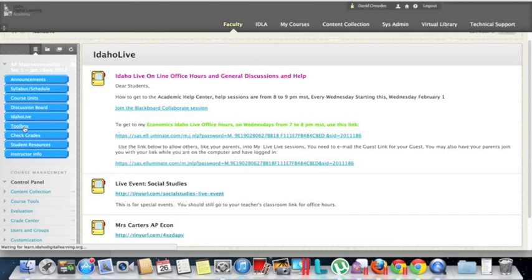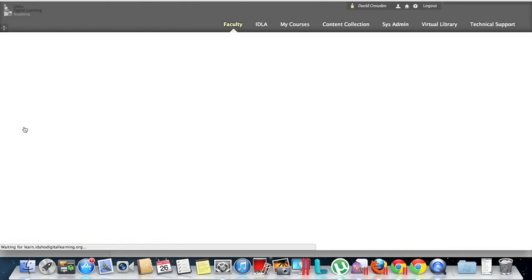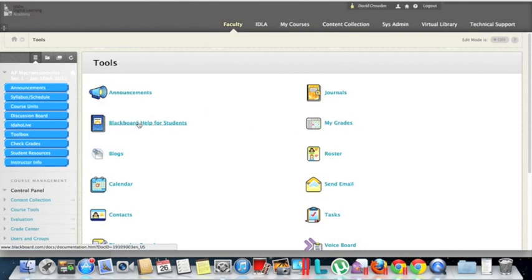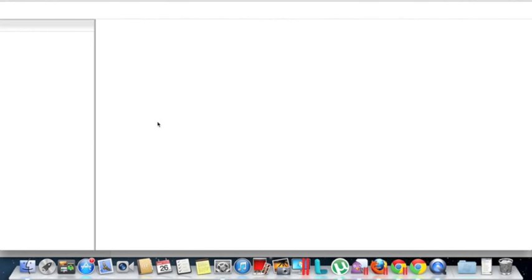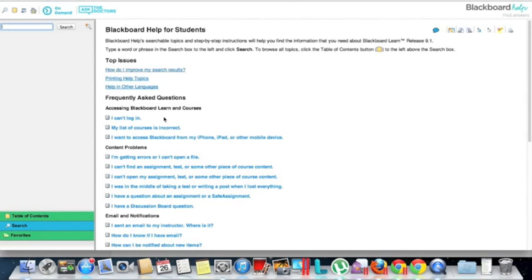Toolbox — the main thing you want to use in the Toolbox is there's a very nice help section for Blackboard, especially if you're not familiar with Blackboard, that you can use as a reference. It shows everything from how to log in, different courses, and so on and so forth.